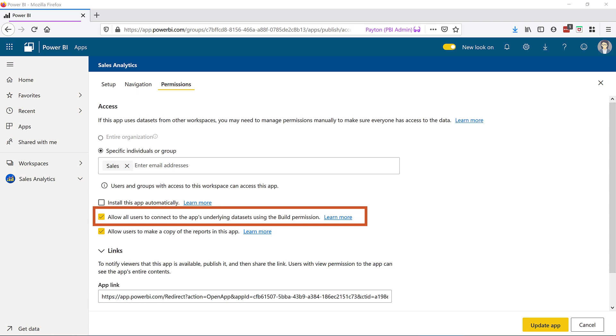There is one caveat currently with apps. If your dataset resides in a separate workspace, you'll have to adjust the dataset build permission separately because this currently only works if the dataset resides in the same workspace as the app.